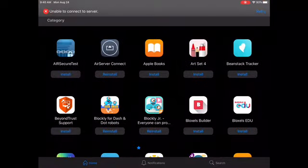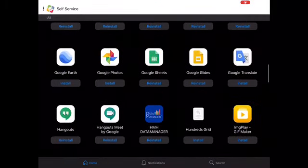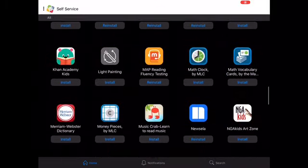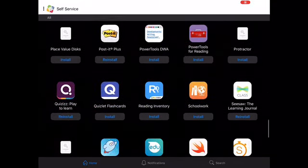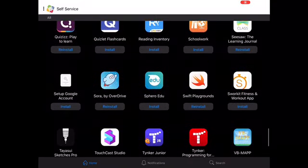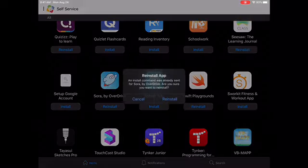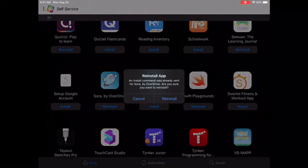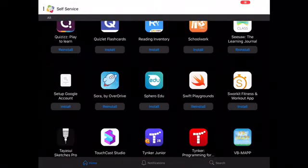Go ahead and open self-service. Remember it's in ABC order, so you're going to scroll on down until you get to the S's. When you get to the S's, you'll see Sora. It's the second icon in the middle row, and you're going to go ahead and install it. I've already installed it, so I'm not going to reinstall it.